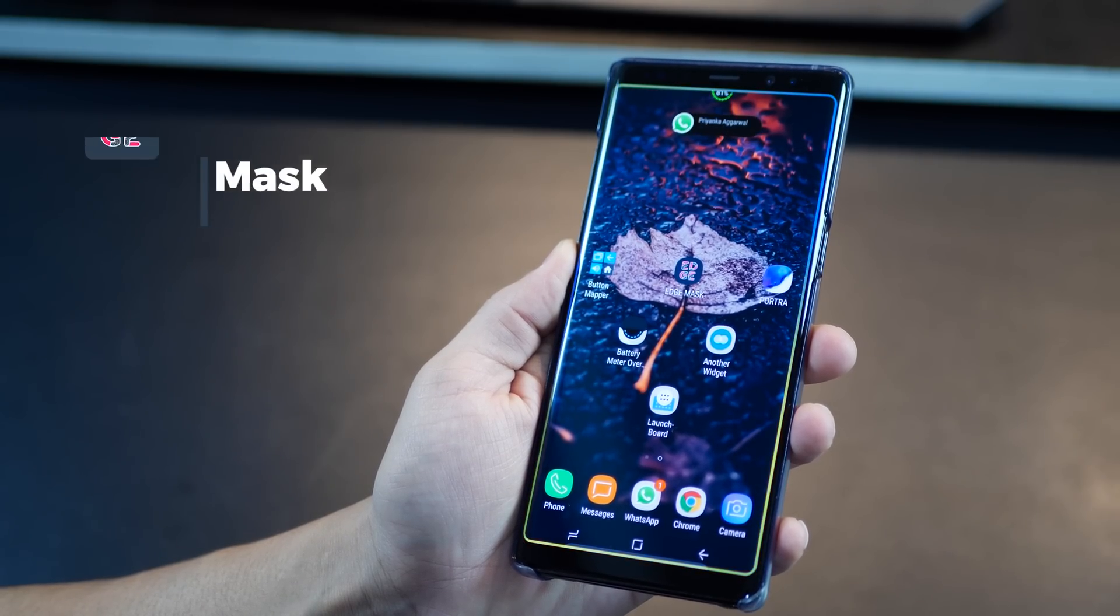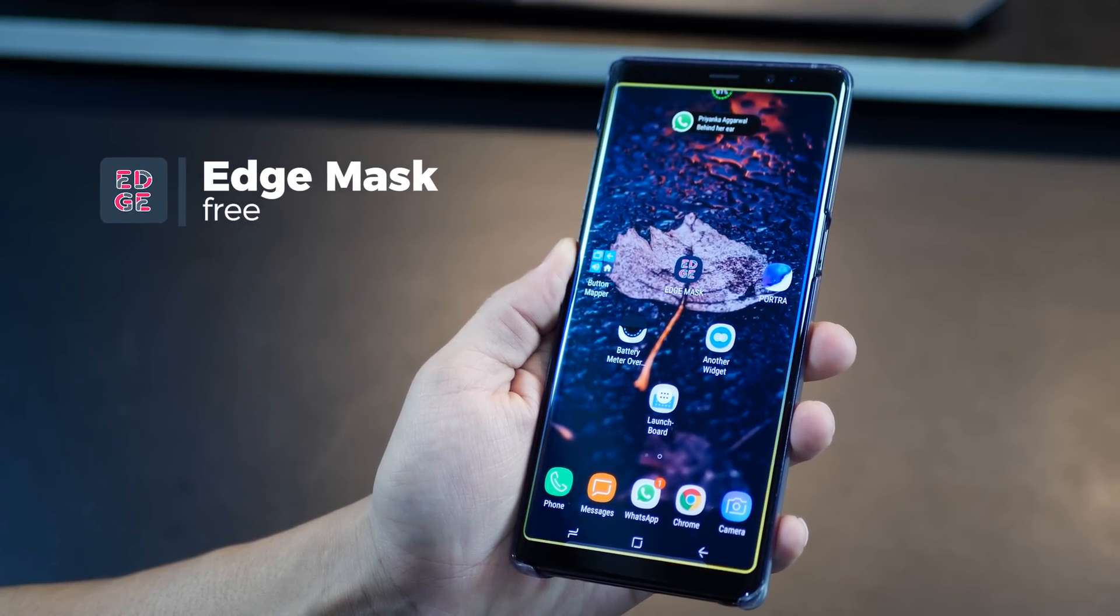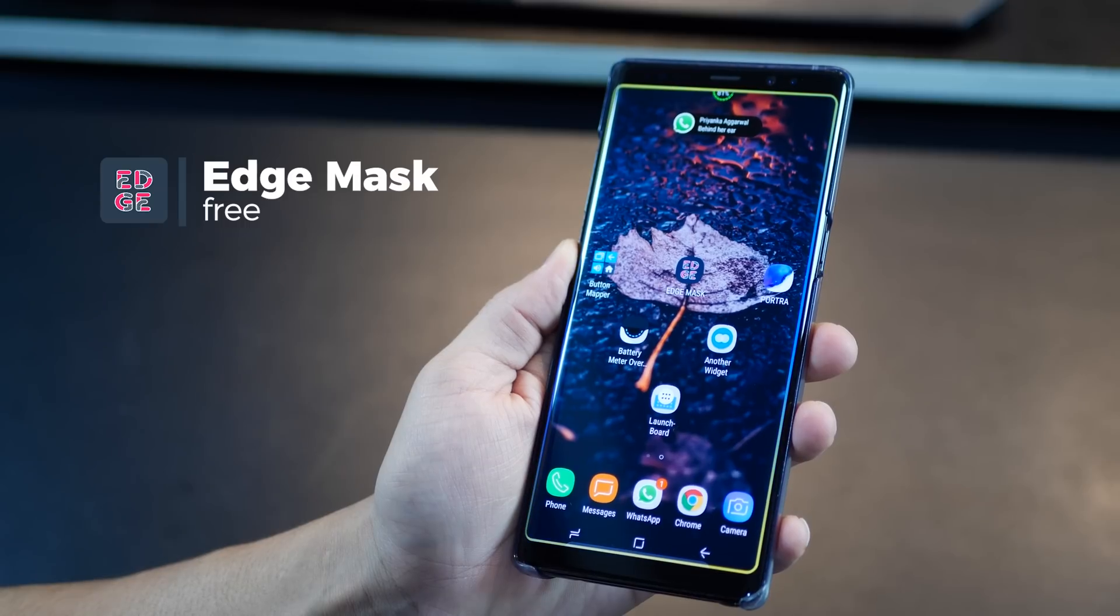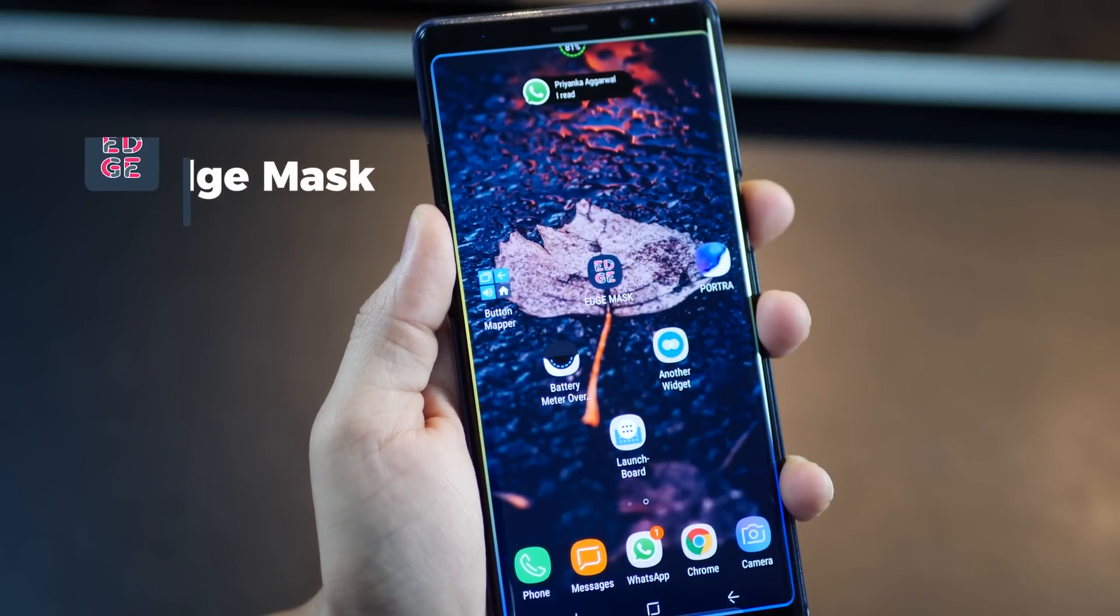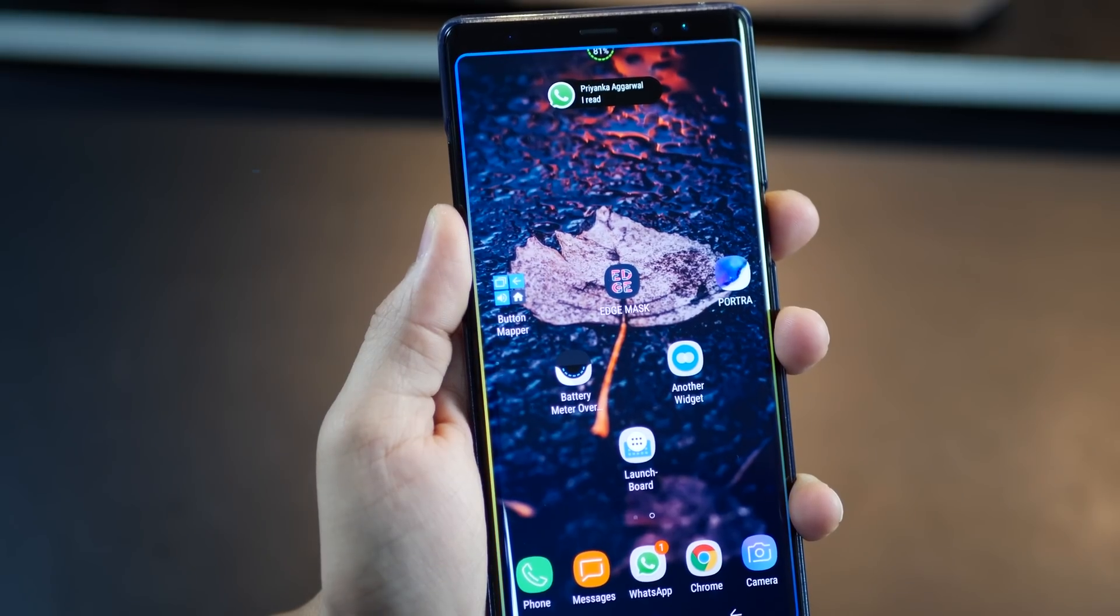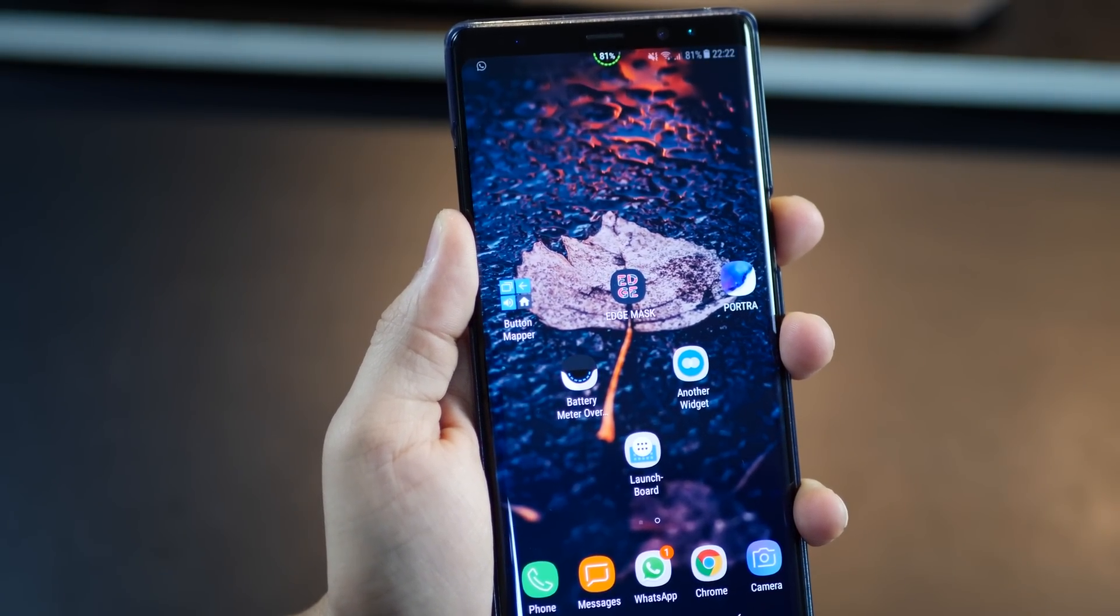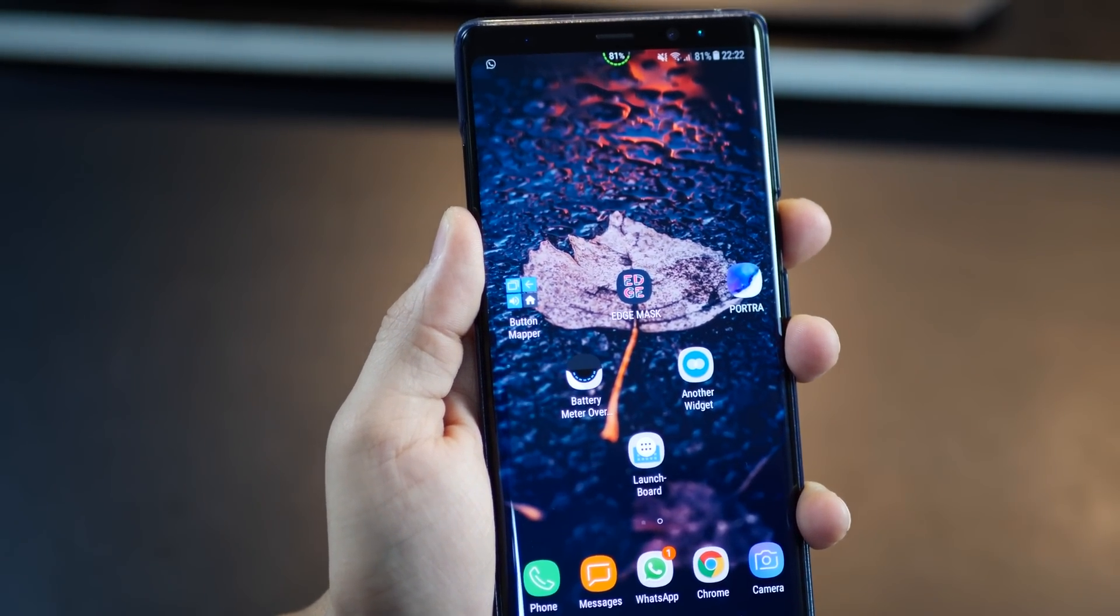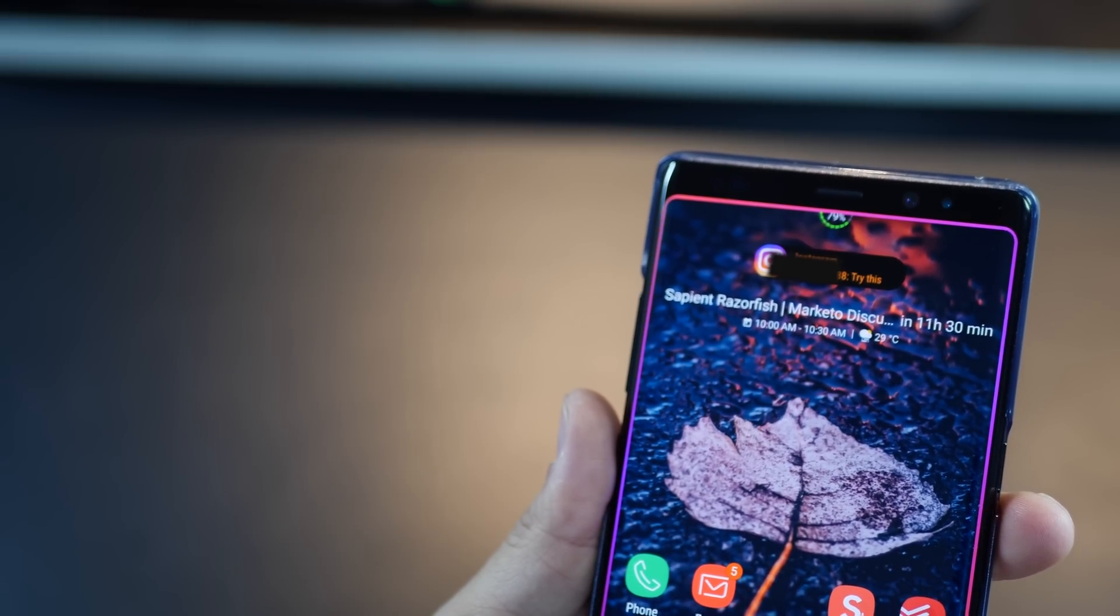The next app is Edge Mask and I'm going to urge pretty much all Android smartphone users that have large displays to use this and give it a try.